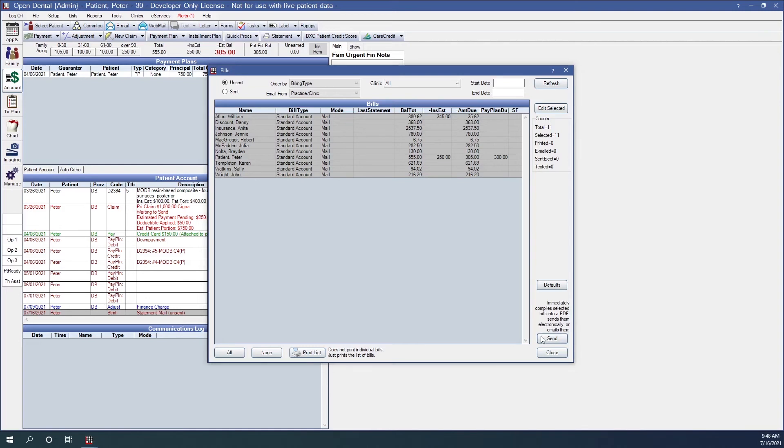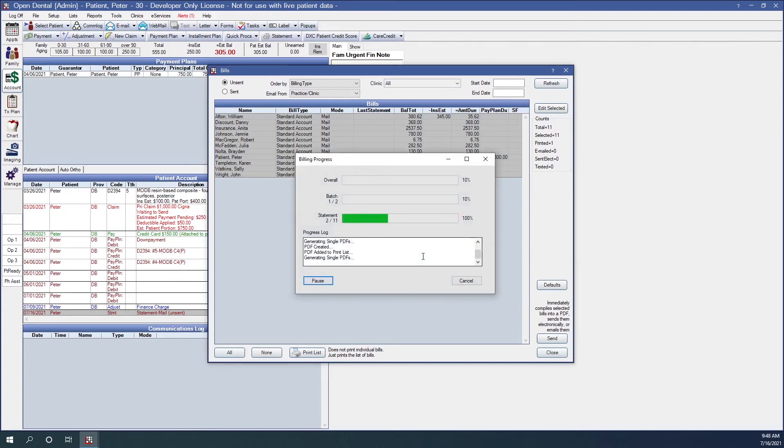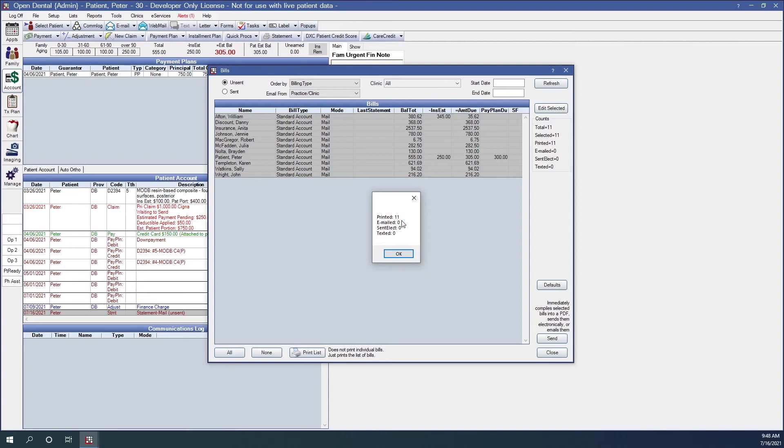And so if I click on send, we'll get this popup that says I will be prepared to wait up to 10 minutes. And once this is complete, the PDF print preview will be launched in Adobe Reader. You will print from that program. Do I want to continue? I'm going to click on OK. And because in my manage module preferences, I have the billing progress checked to show, that's why we're seeing that progress. And now, as you can see, I have printed and it shows me a breakdown of how those statements went. So I had 11 that were printed, zero that were emailed, nothing that was texted.